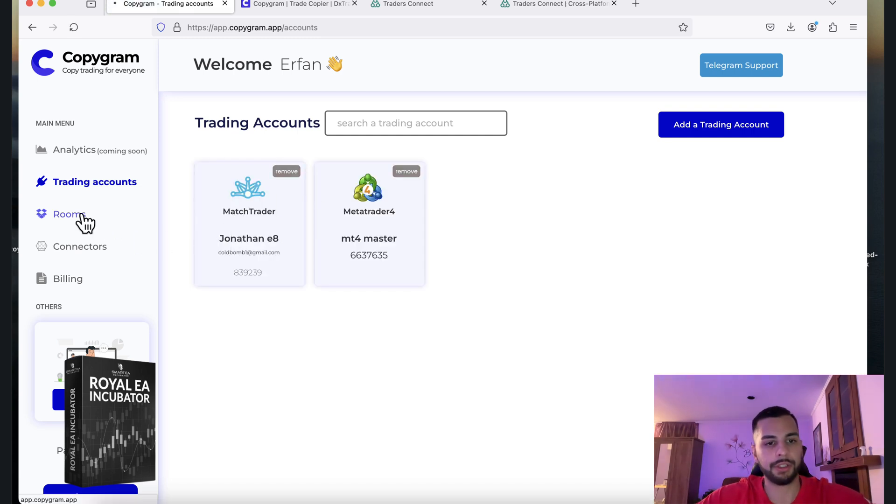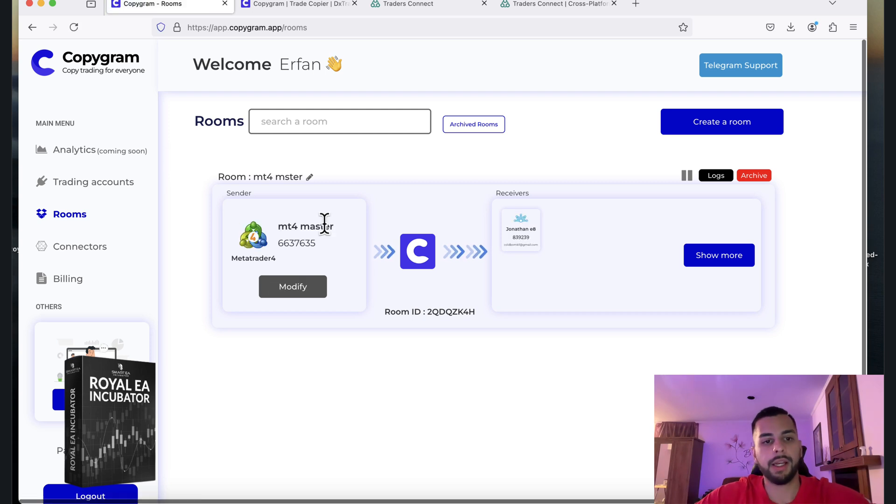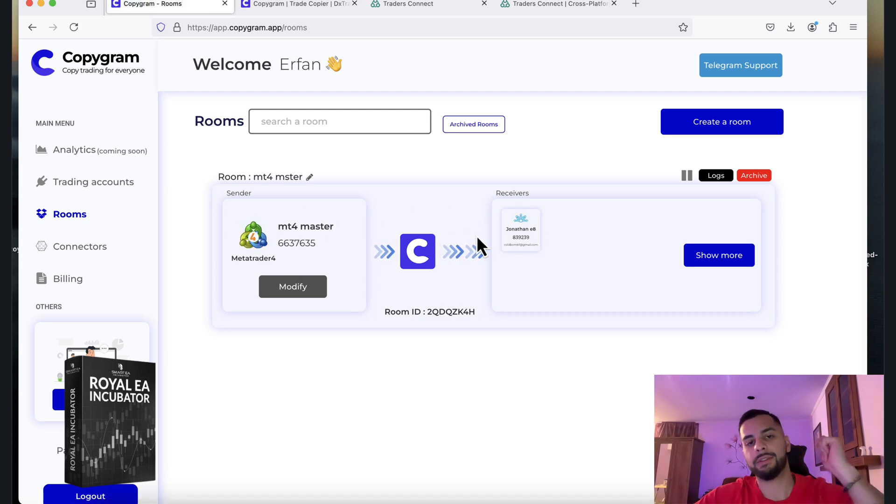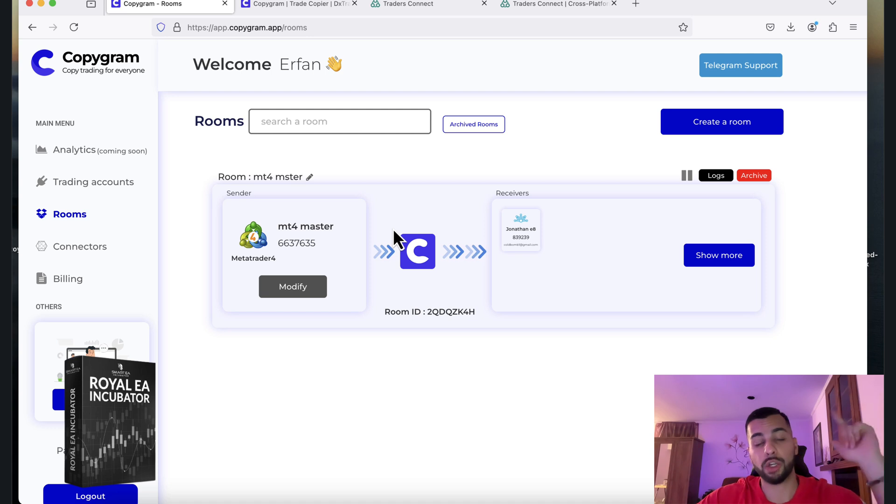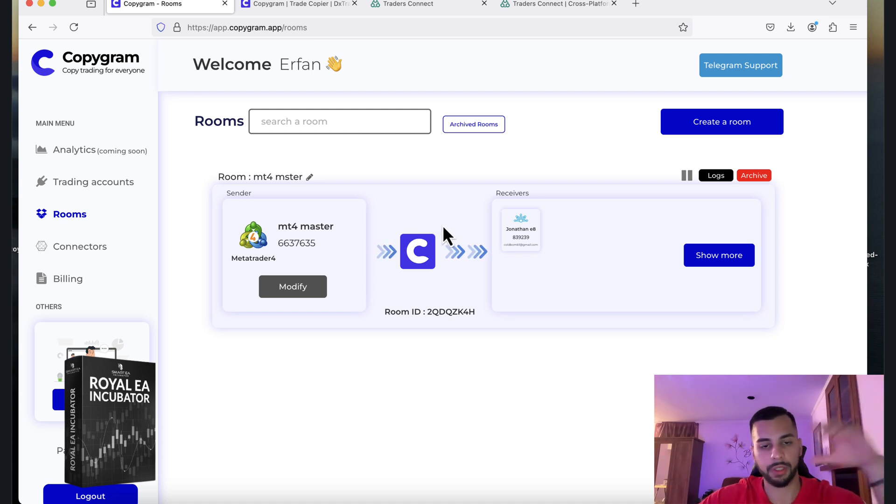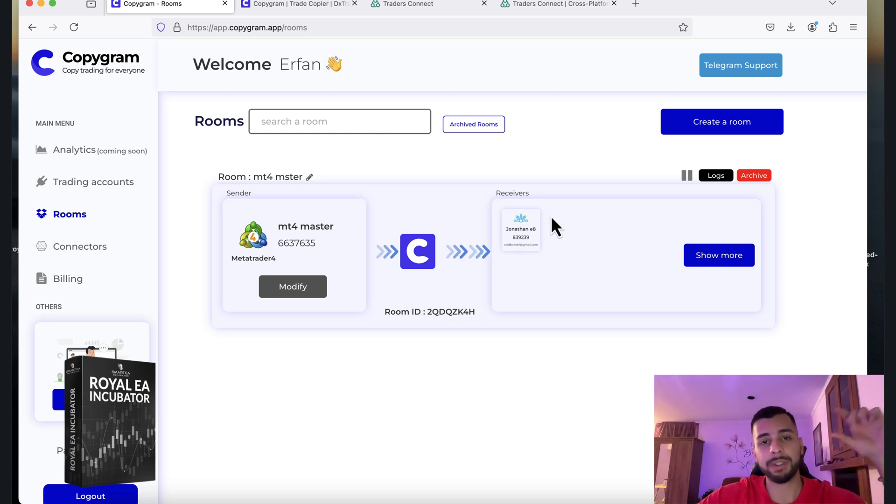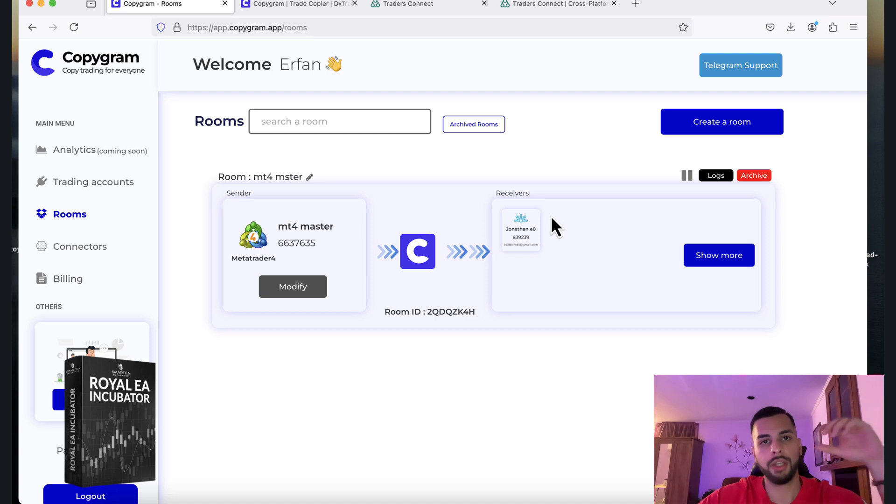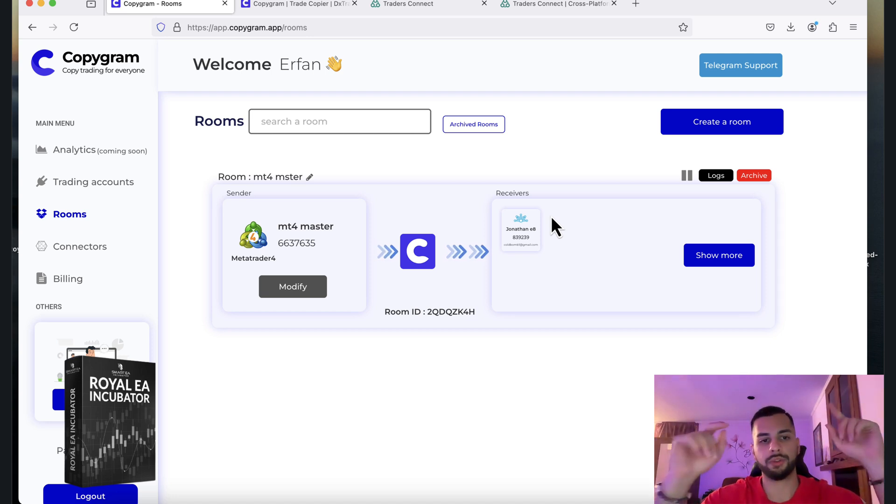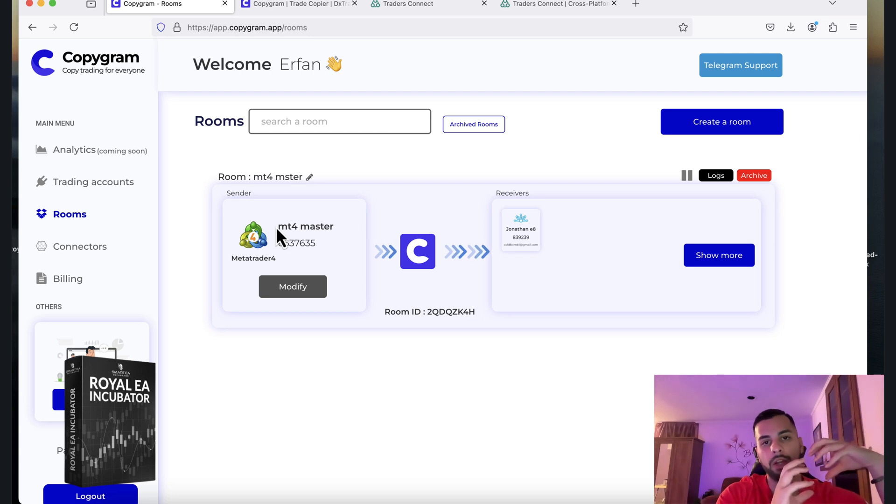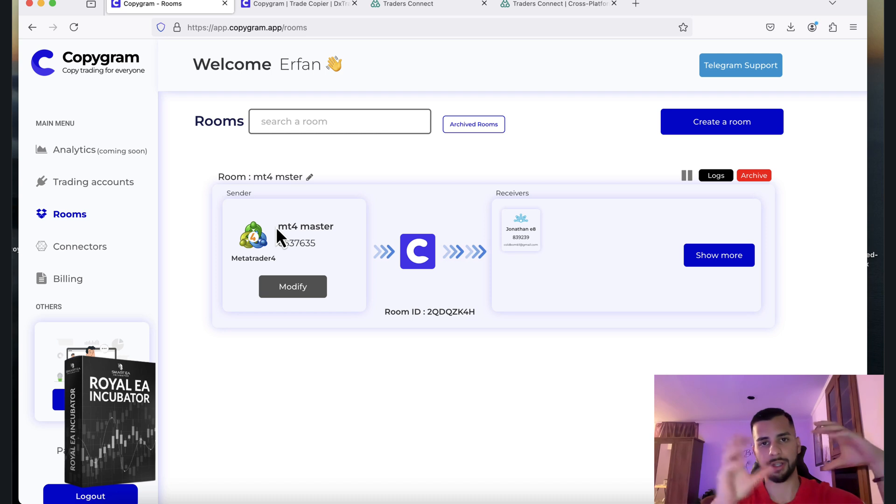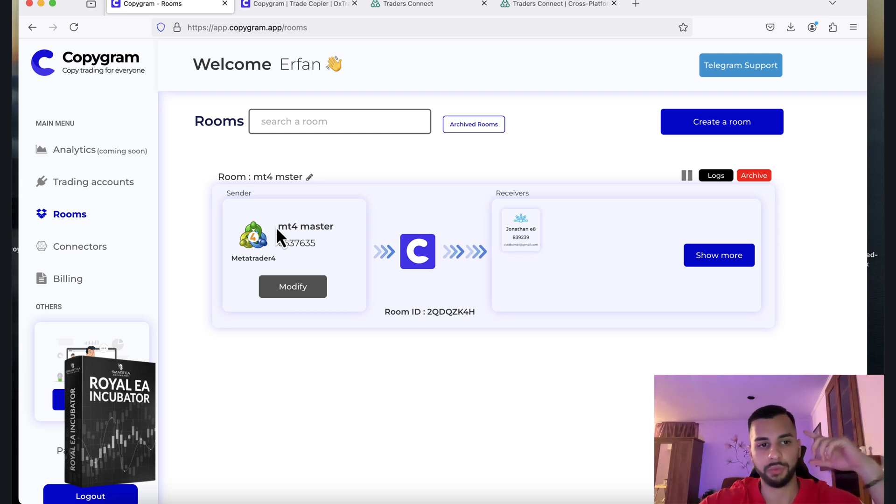And then after that, you go to Rooms. And once you do that for Copygram, you connect your master account to this one and boom, it automatically copies every single trade according to the risk you specify. So you need to be very careful with that. So you need to go to the settings and then specify the risk level. So my risk level is one to one. So it means that whatever trade it takes on the master account, it calculates the lot size automatically according to my slave account and it copies the trades on the slave account. It's very simple. It's very straightforward.